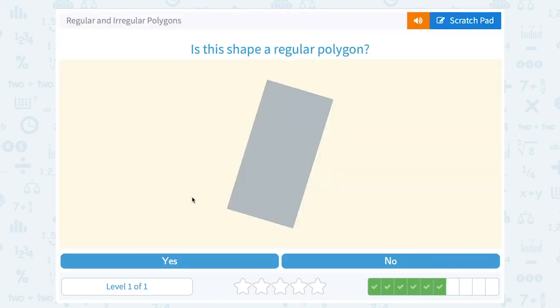Is this shape a regular polygon? Again, we have another rectangle. The sides here look much longer than the sides here. So I don't think all four of those are going to be the same. No — we would actually call that irregular.